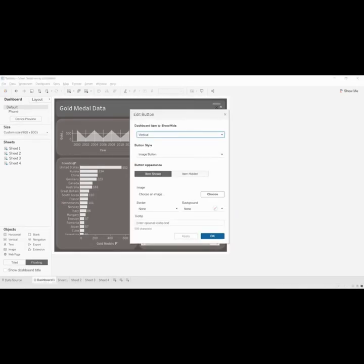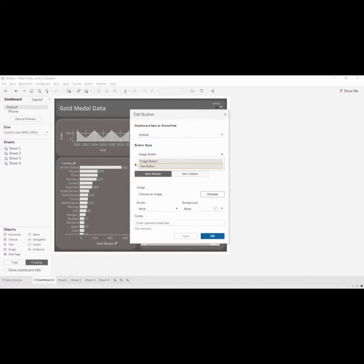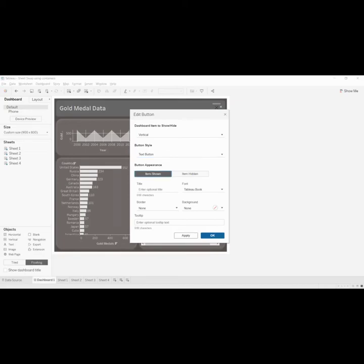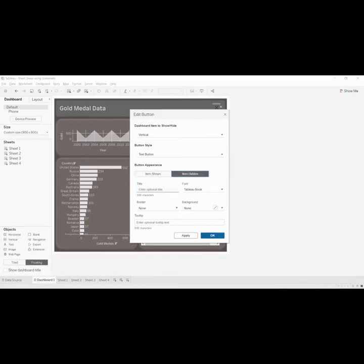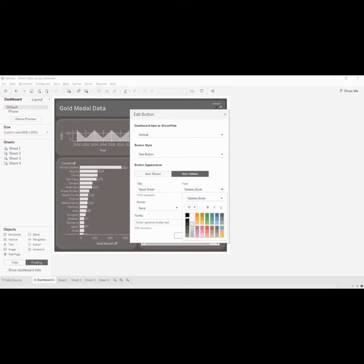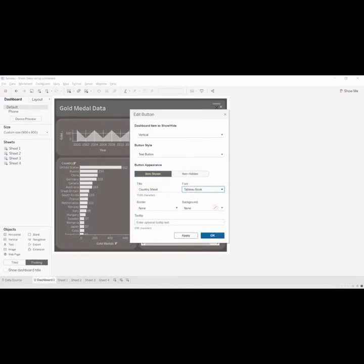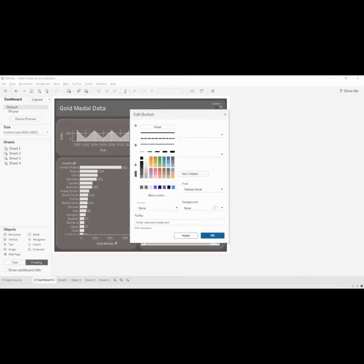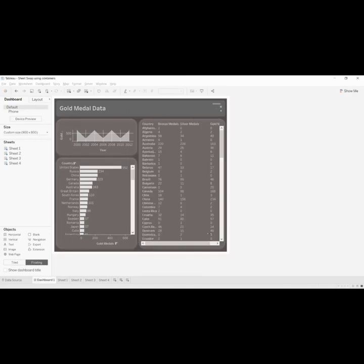There are two options now: image and text. We will go with text. There's an appearance item when it's shown and item when it's hidden. So item when it's shown I can say like 'Appreciate'. When it's hidden I can say 'Show something'. Cool. Applied, click okay.